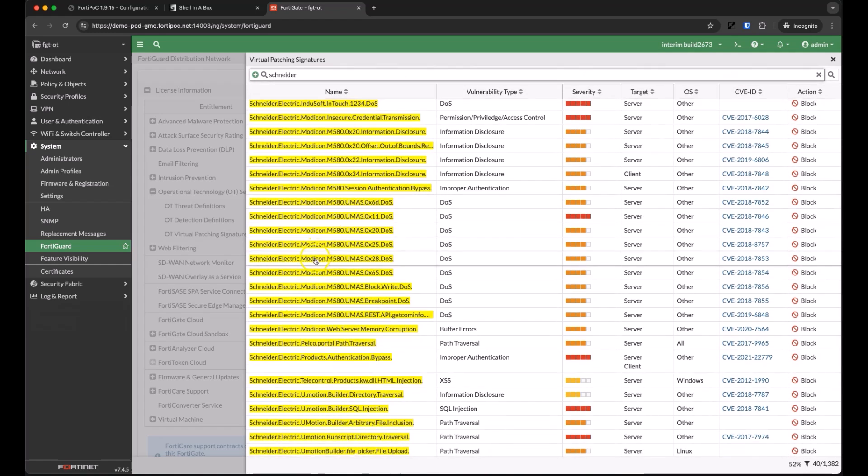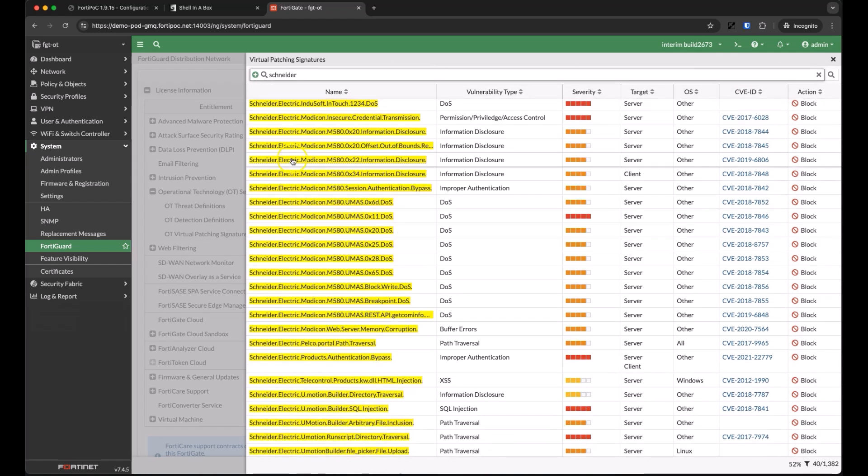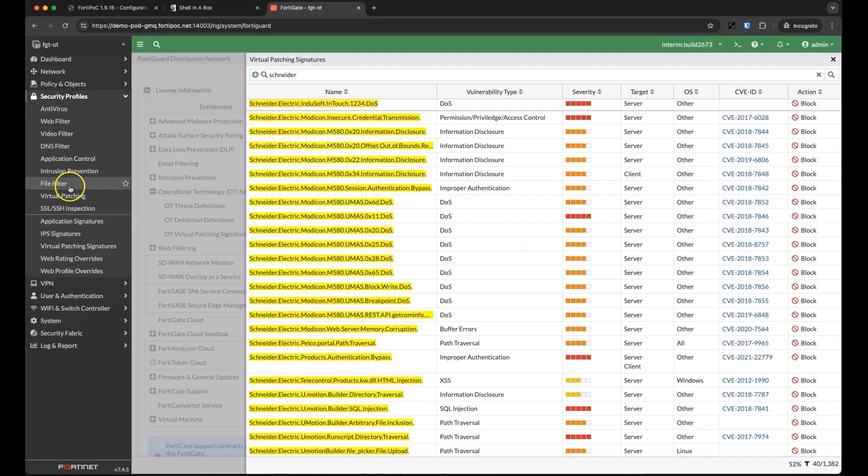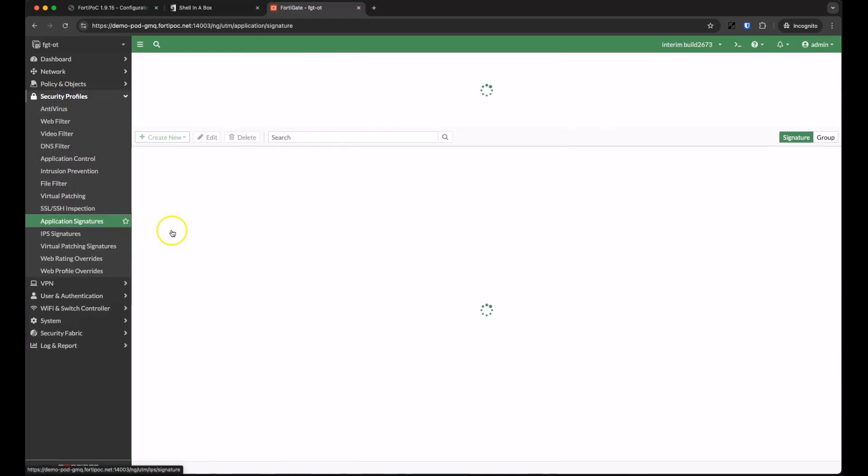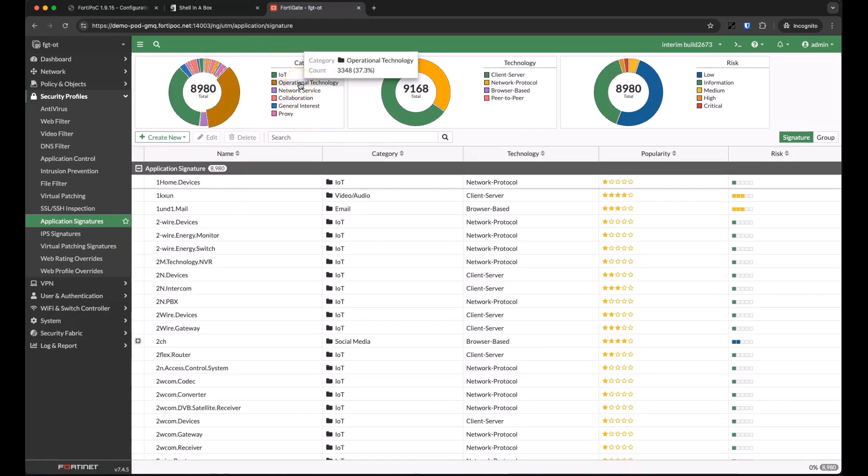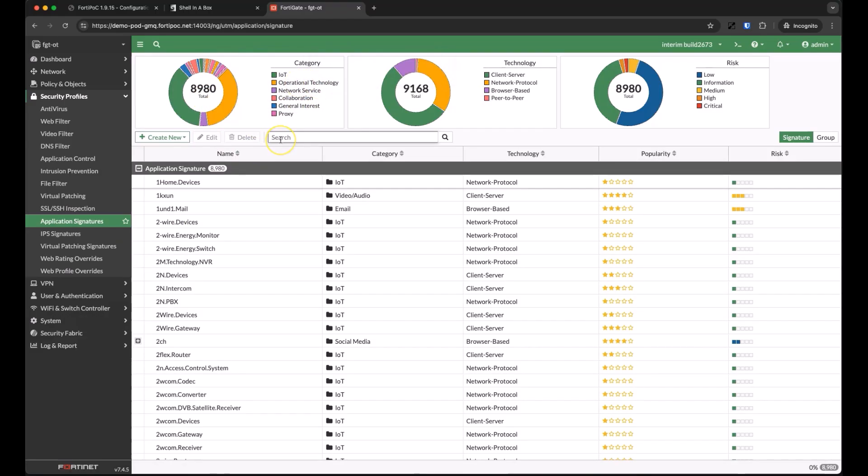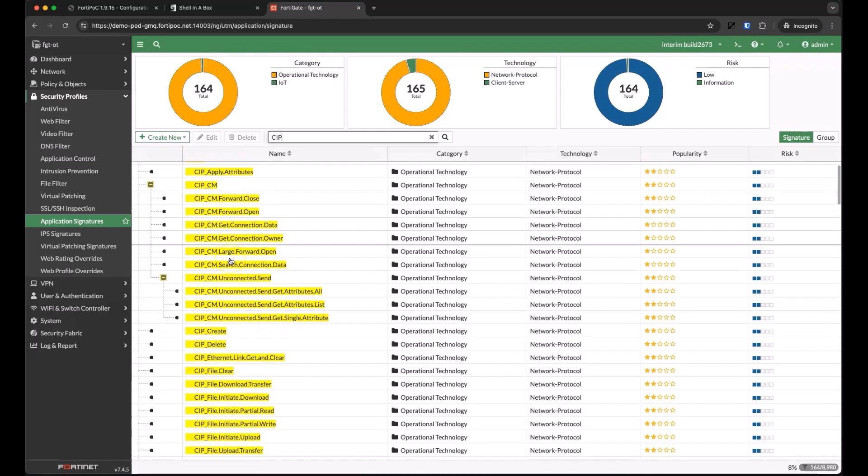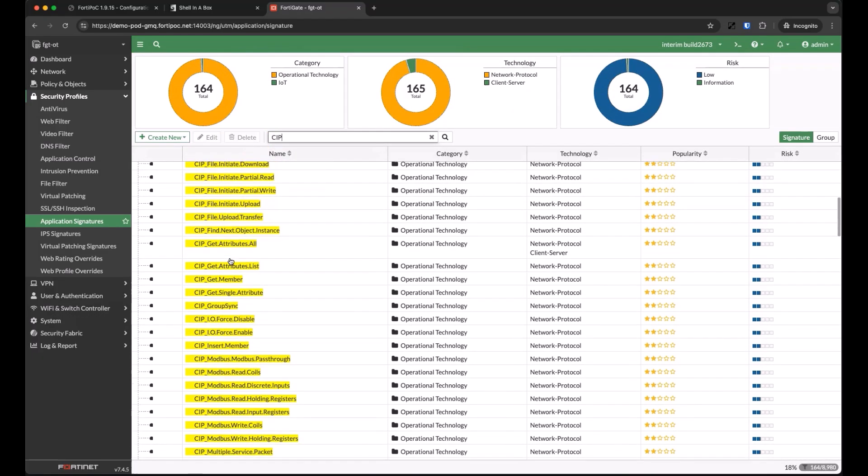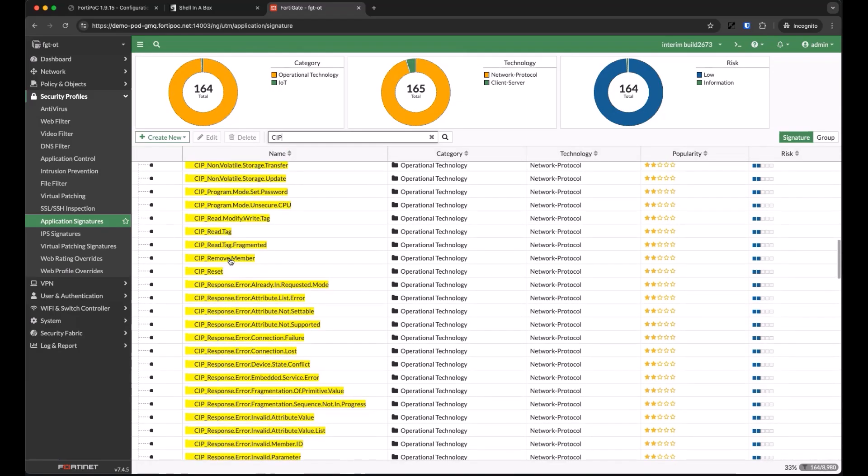Similarly, our application signatures are continuously updated by FortiGuard. We currently have around 9,000 application signatures that a FortiGate can detect and take action on. Over 3,000 of those signatures are specific to OT environments. Looking at something as universal as SIP, you can see that we can get very granular in our definitions and can differentiate between different types of SIP commands or messages.